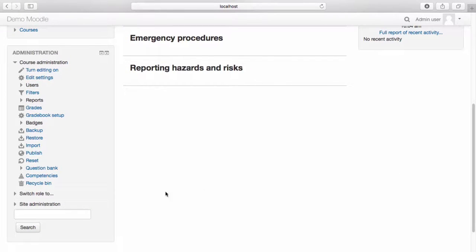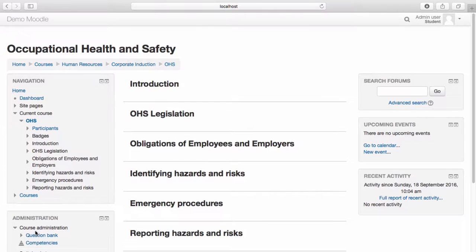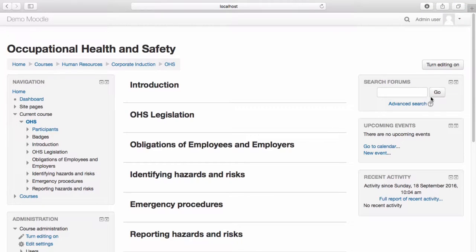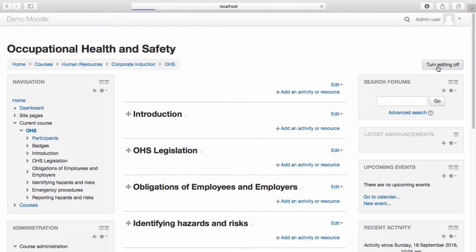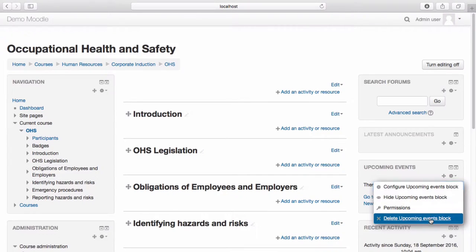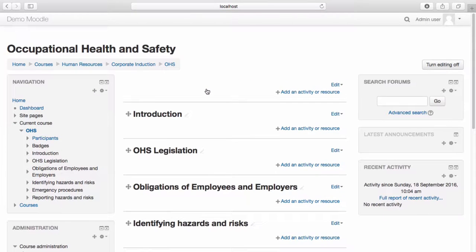Select switch role, student. We can see the block no longer appears for a student. Let's go back to our normal role and turn editing on. If you wish to delete a block, navigate to the action drop-down menu and select delete. Select yes. The block is now deleted.